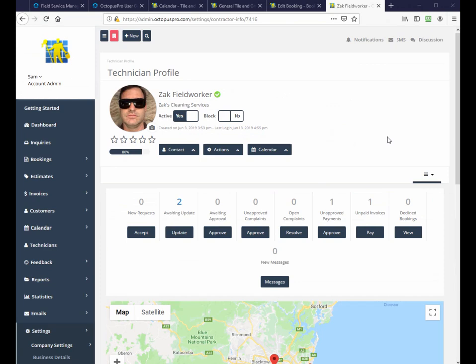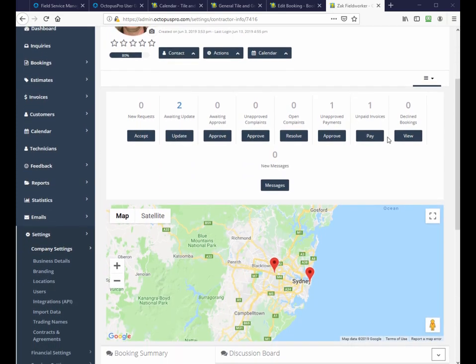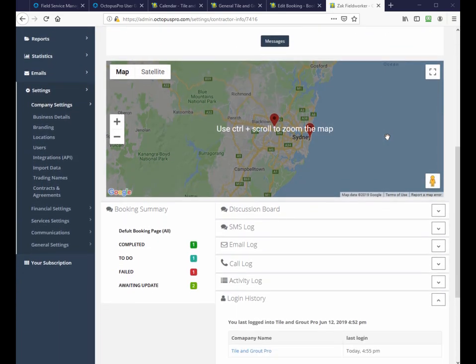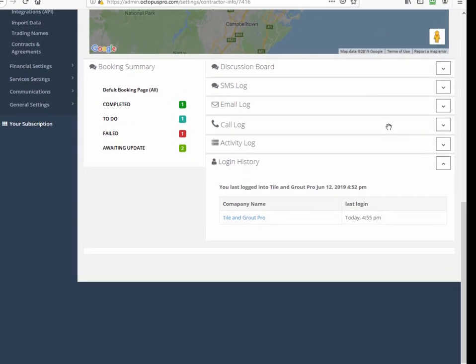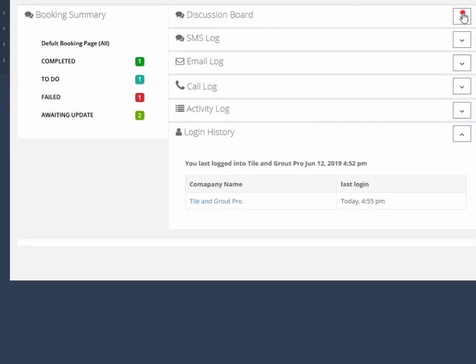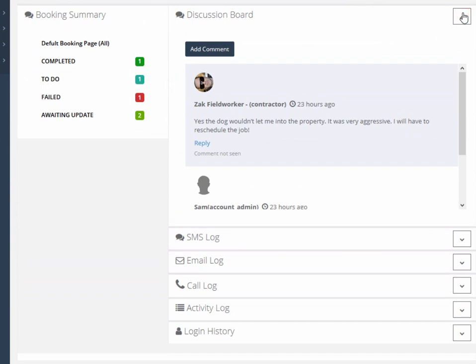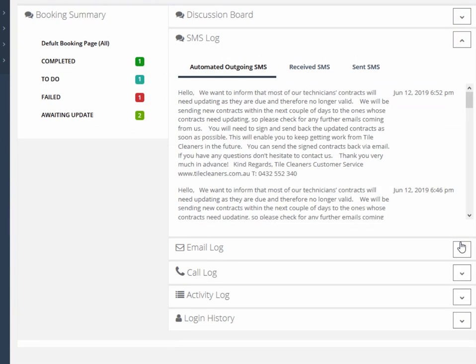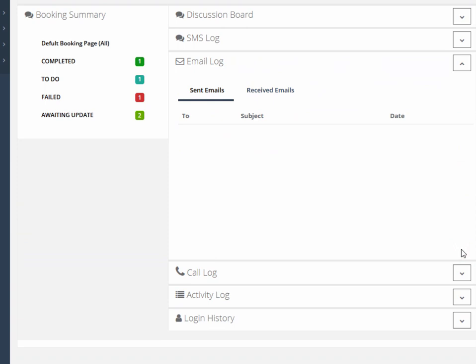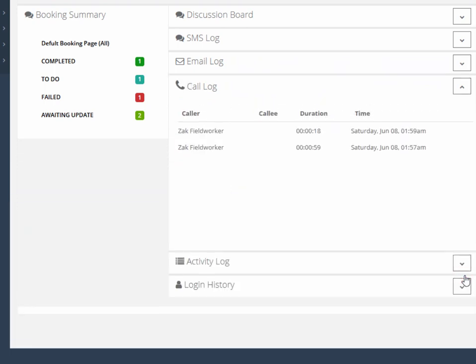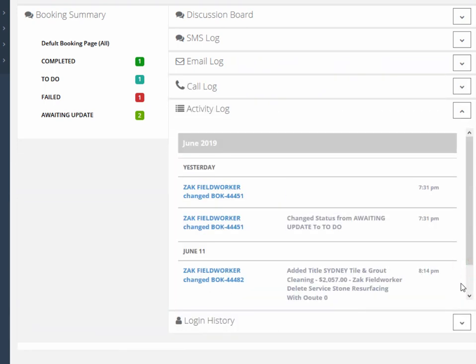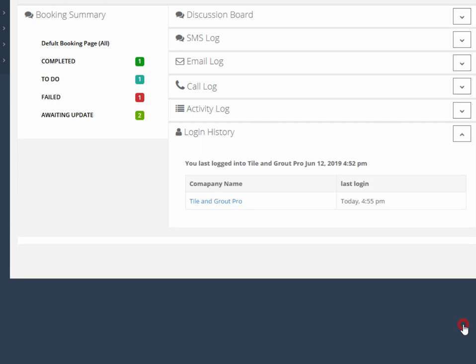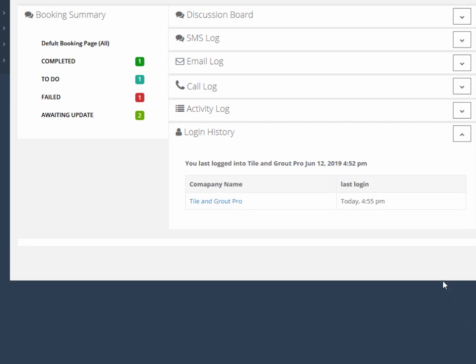Field worker communications and activity logs are available in several easy to access drop-down tabs, including discussion board, SMS log, email log, call log, activity log, and login history.